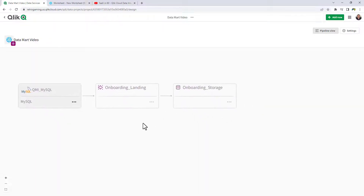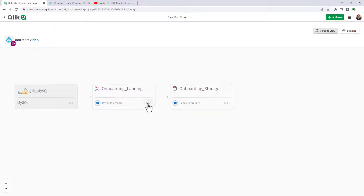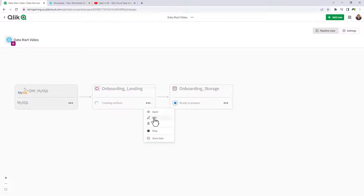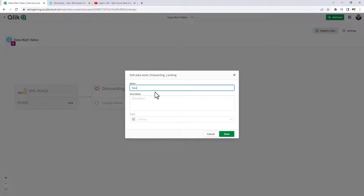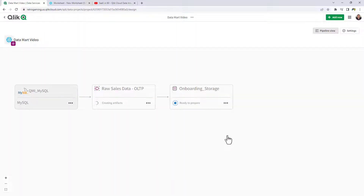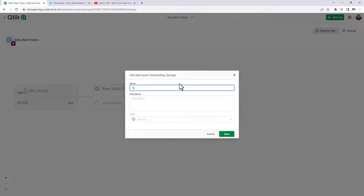This creates the landing and storage data assets. I'm going to prepare the onboarded landing asset, and I'm also going to edit the name — we're just going to call this Raw Sales Data OLTP, for online transaction processing. And for the storage data asset, we're just going to call this one Standardize. Click Save.